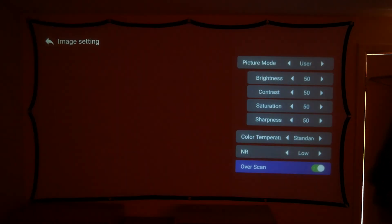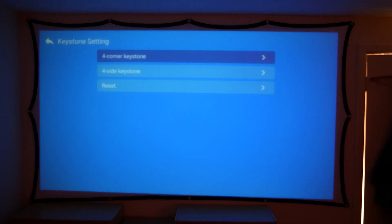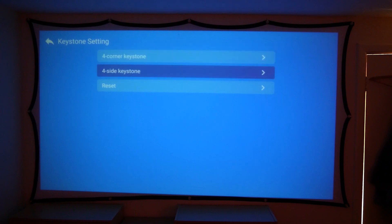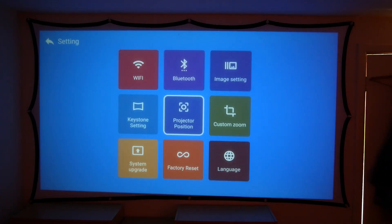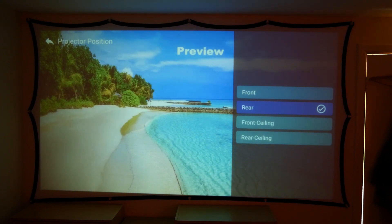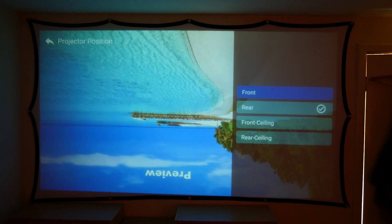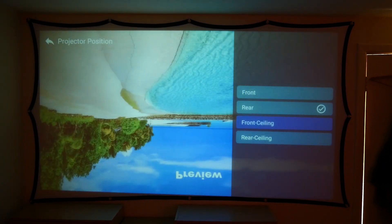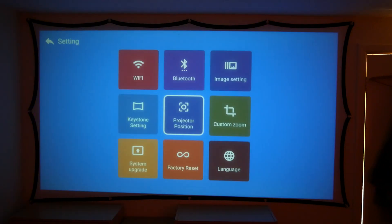So heading over to keystone settings. Now good thing about keystone settings, if you've got your projector sat on a funny angle, this allows you to utilize the different keystones for the corners and the sides of the projector, allowing you to get the perfect square image. Now projector position, so this all depends on where you've got it set. So you've got front, rear, front ceiling, and rear ceiling. So this all just depends on what orientation you have your projector. I have mine at the rear so my projector is upside down so I need to change the image clarity. So that's pretty much how that works which is really handy.